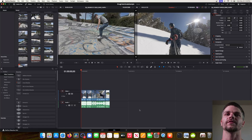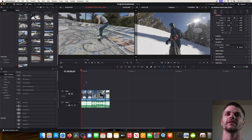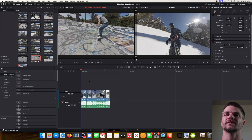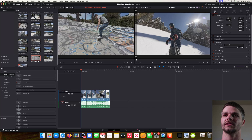Here we are in the free version of DaVinci Resolve. We've got our clips on the left side and our timeline here. The first thing we're going to do is drag and drop our clips into the timeline. Once we've got them in the timeline, we'll come down to the color tab — it's right next to the Fairlight and Fusion tabs, one of the little circles.